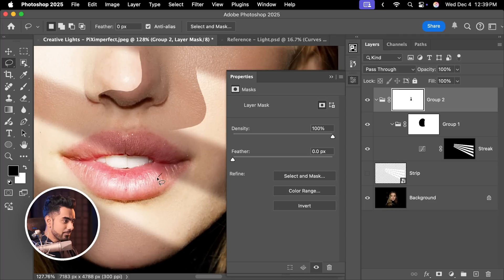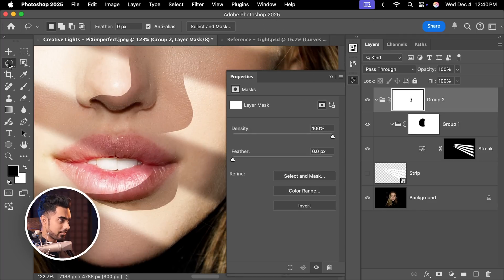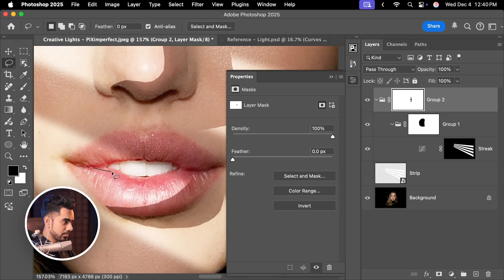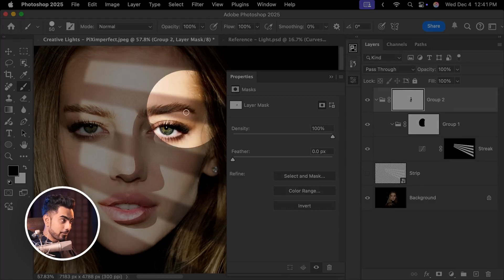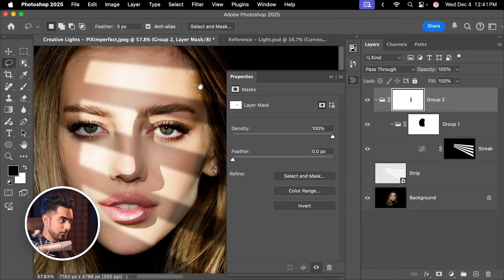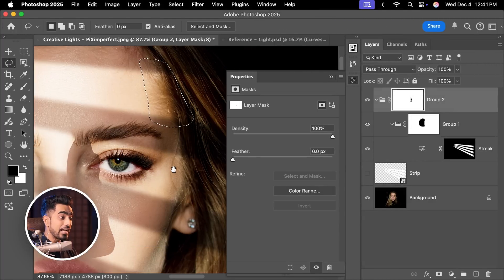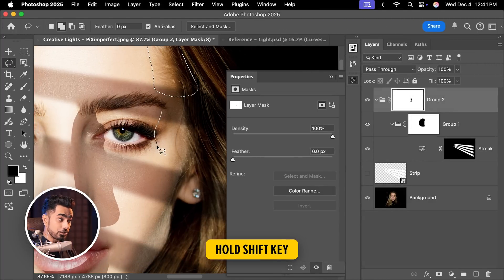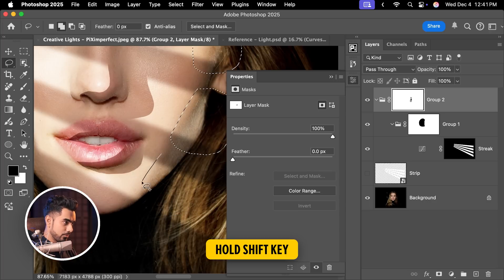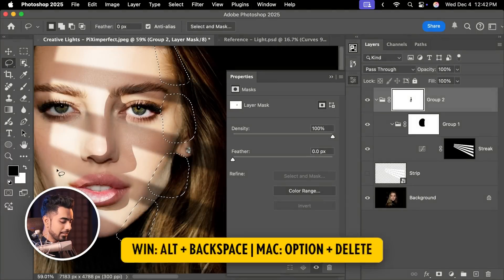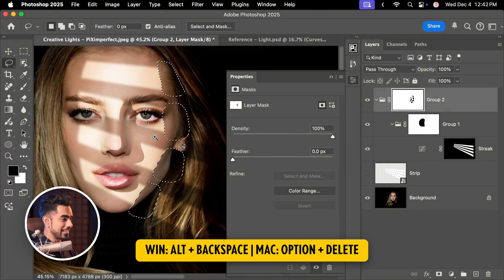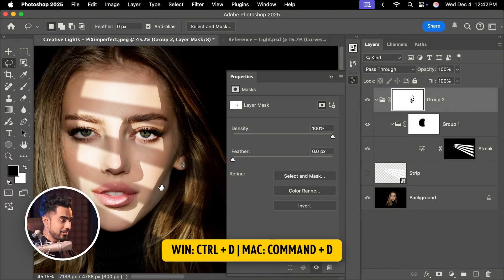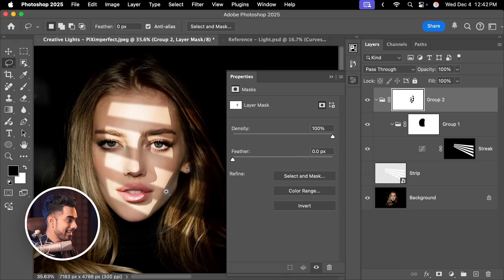Time for us to do the lips. Similarly, let's get back to the lasso tool on the top of the lips. Let's do something here as well. Don't forget the sides of the face. If you want to add to the selection, you can hold the Shift key and add to it. And now with the foreground color black, Alt Backspace or Option Delete. Ctrl or Command D to deselect. It's getting so much better already.